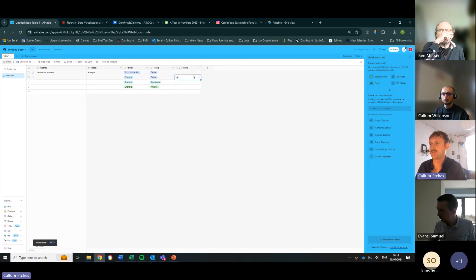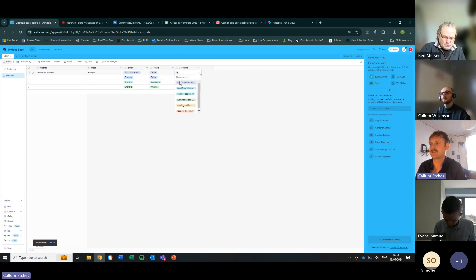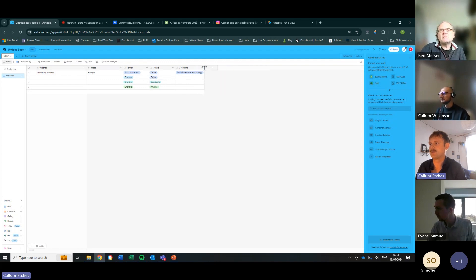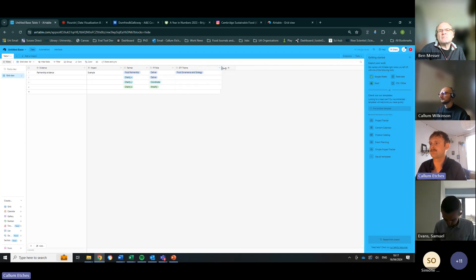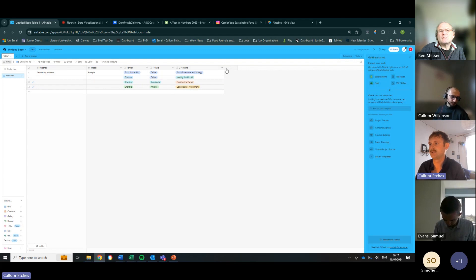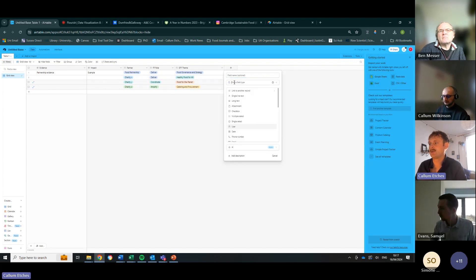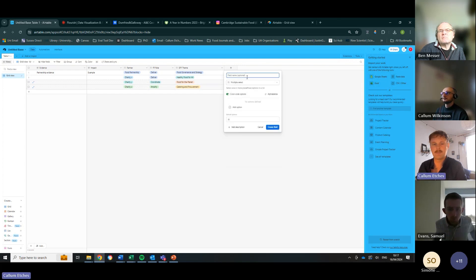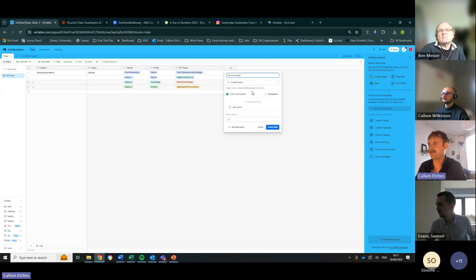Create that field. From there we can start categorizing things — if this was specifically relating to Food Governance and Strategy we can select that, or Healthy Food for All, or Food for the Planet. On the next column, again a Multi-Select, we're going to type in 'Sub Issue Area' or something similar. This is the option to then be more specific around exactly what the activity is that you've recorded.